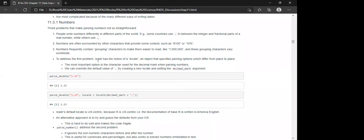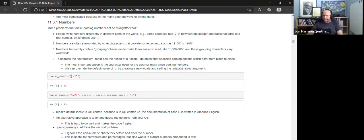To address numbers written differently in other parts of the world, use the locale argument — an object that specifies parsing options which differ from place to place. The most important option is the character used as the decimal mark when parsing numbers. You can override the default dot by creating a new locale and setting the decimal_mark argument.